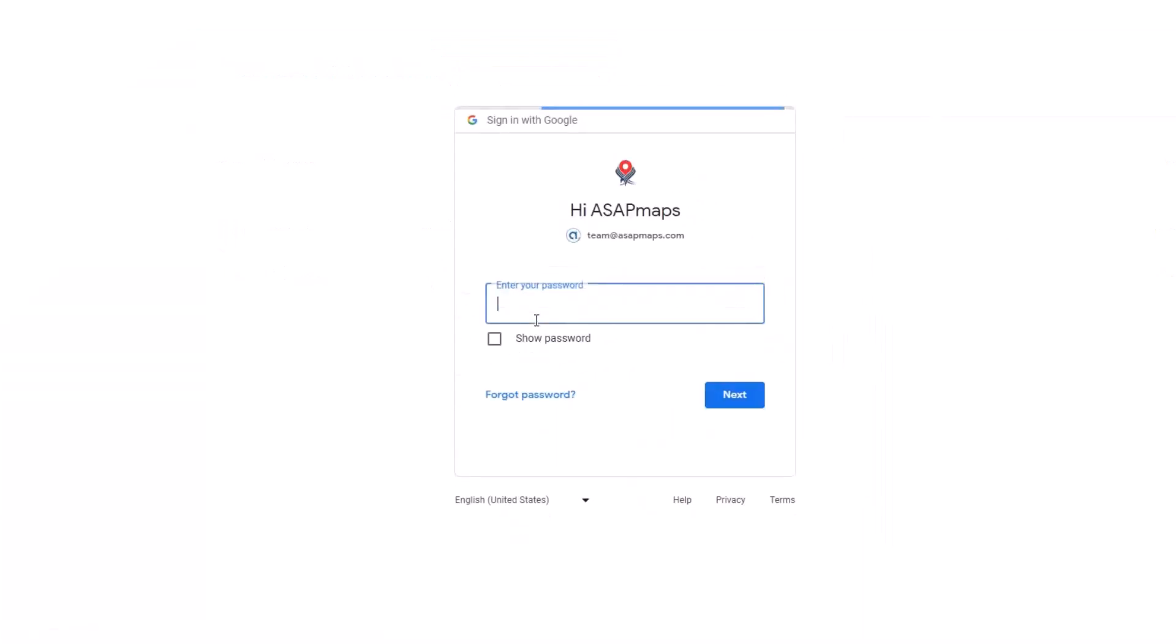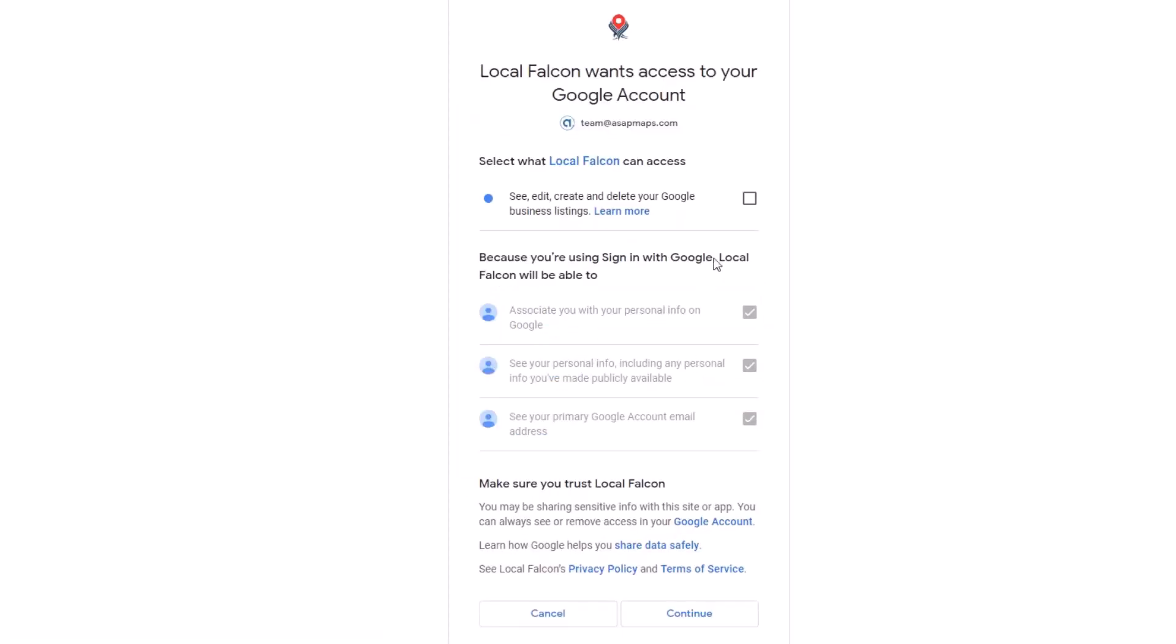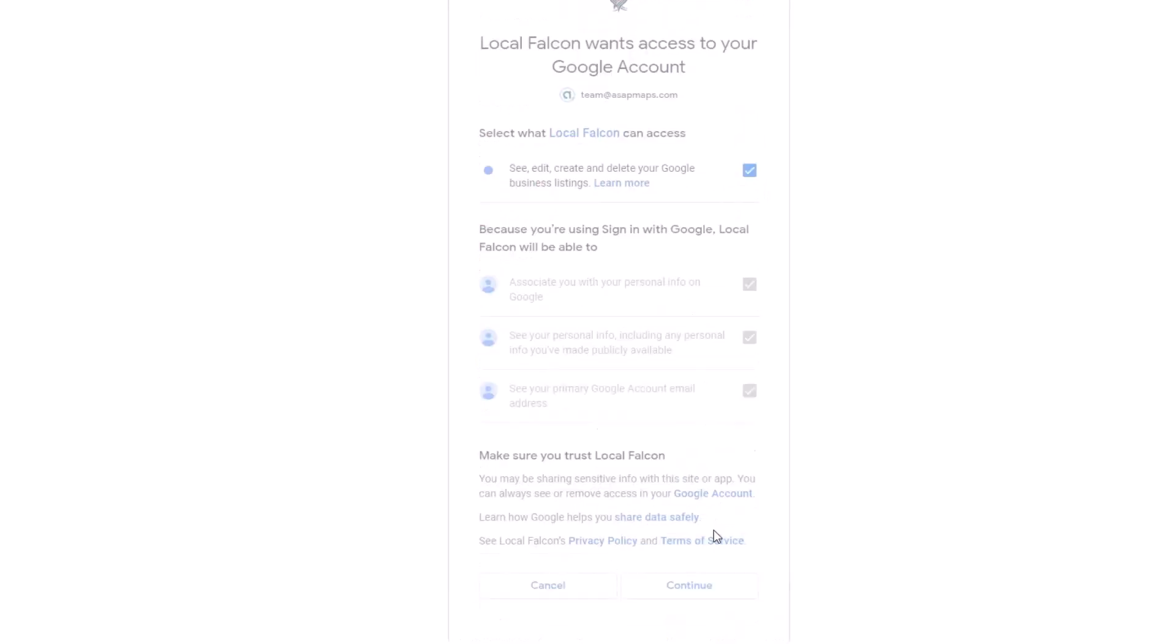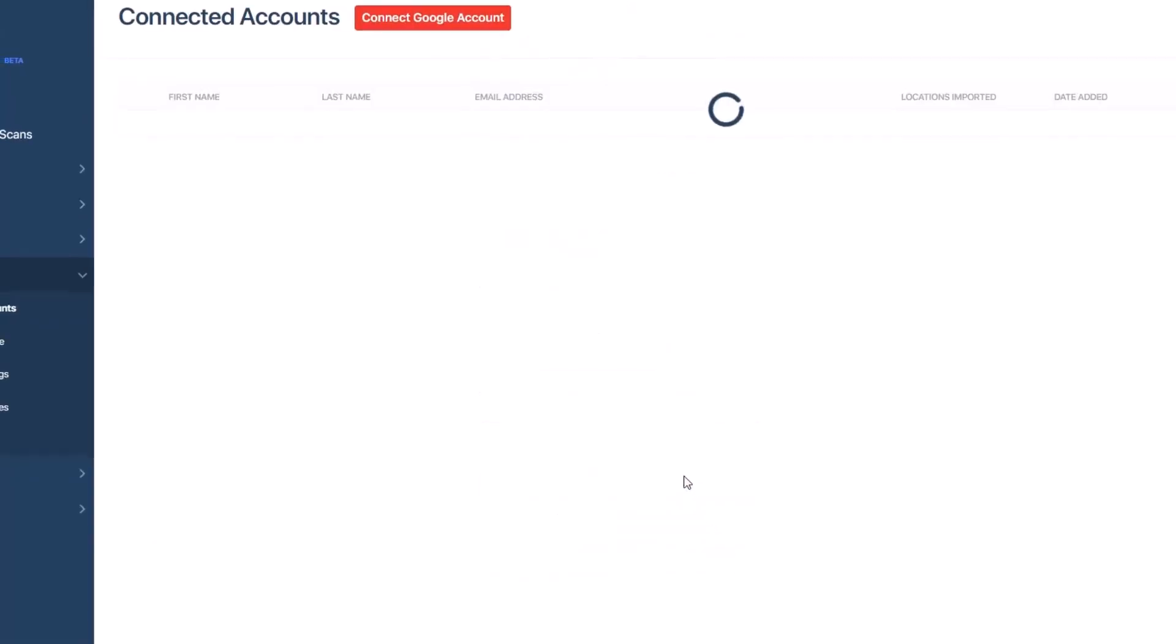You will be prompted to log in to the Google account. Make sure to log in to an account that has access to the Google business profiles you want to import. After logging in, you will be asked to allow access to your listings. Don't forget to check all of the boxes for access. If you do not see any boxes to check, that's okay. You can just click Allow.